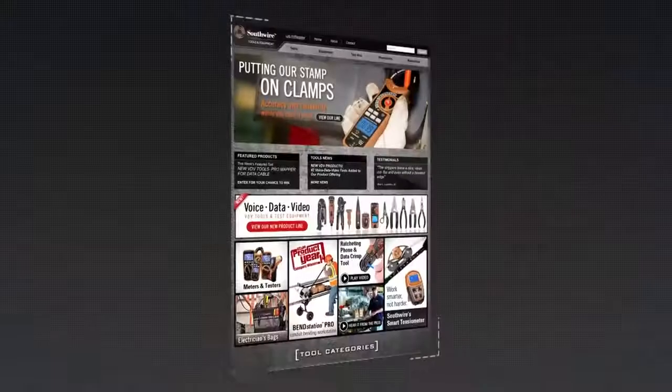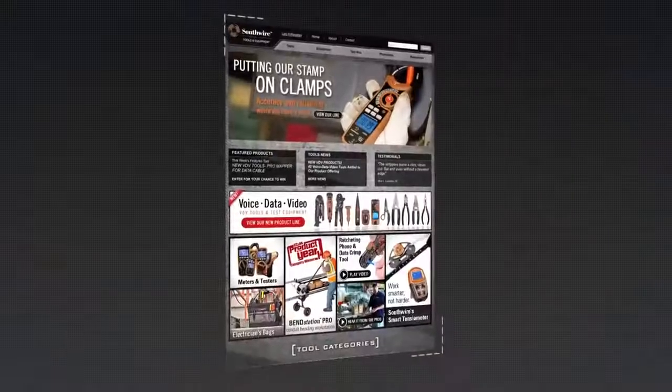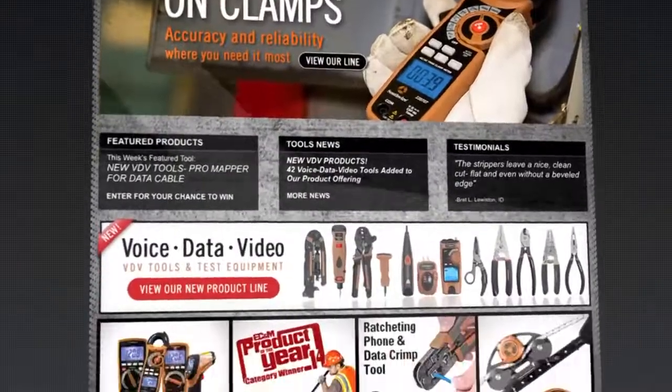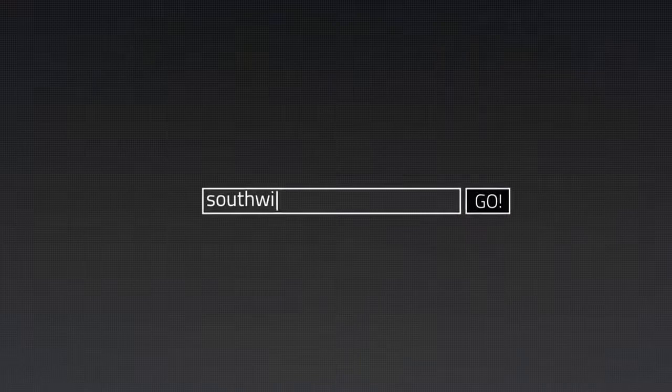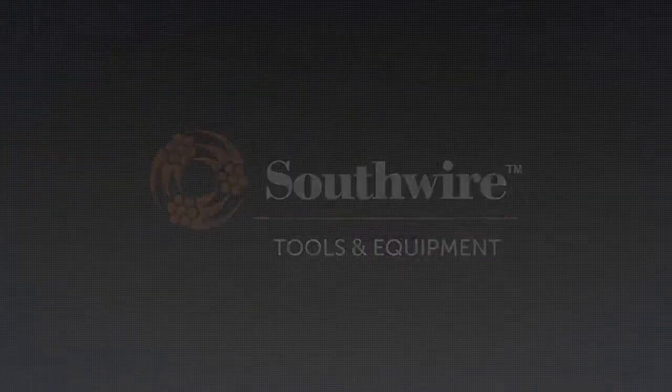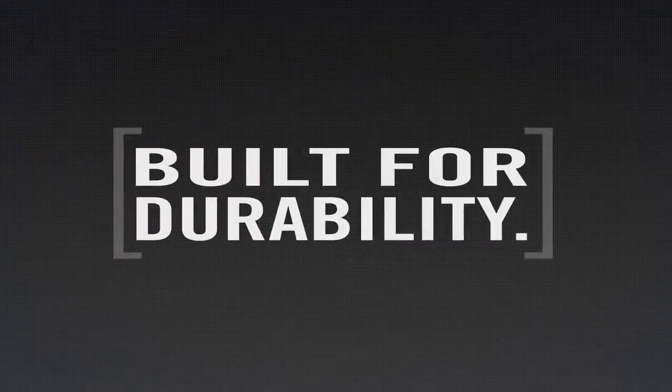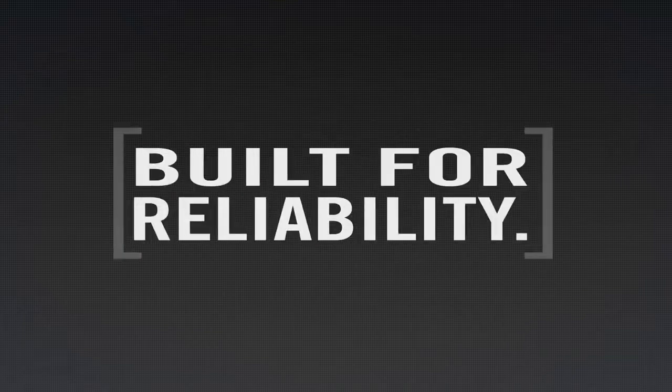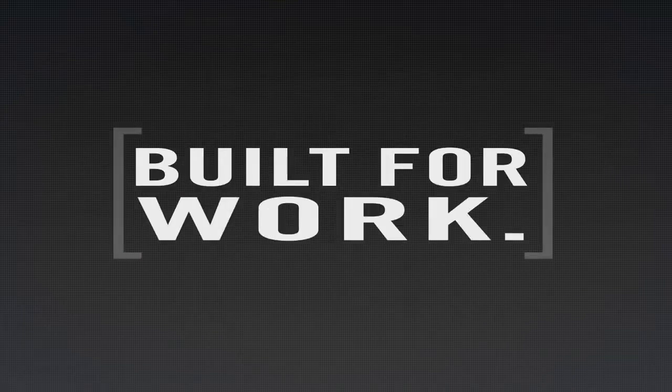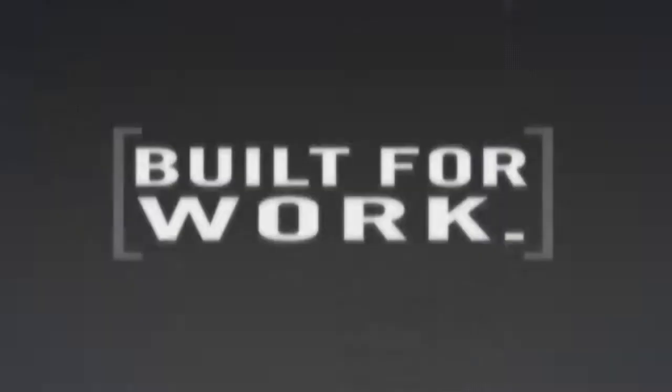For more information on the complete line of Southwire tools and testers, visit our website at SouthwireTools.com. SouthwireTools, built for durability, built for reliability, built for work.